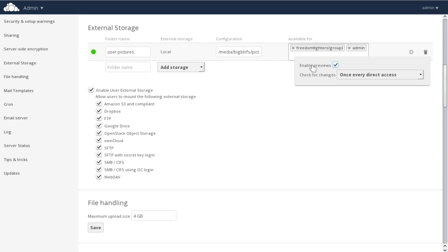Configuration options include enabling file previews and how often OnCloud will check for changes. On slow external storage, or if the files change frequently, disabling previews will decrease the network and server load.